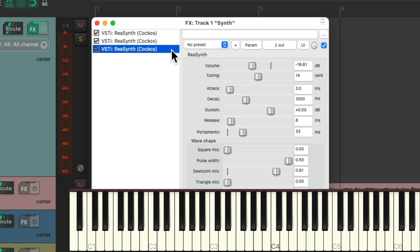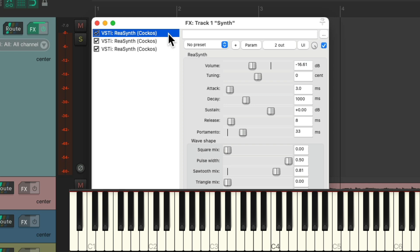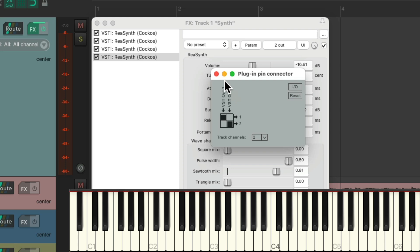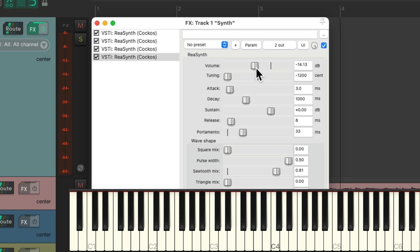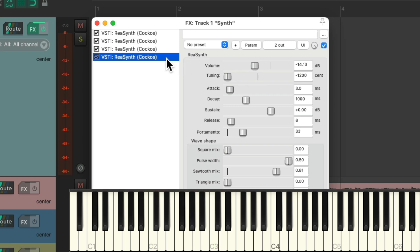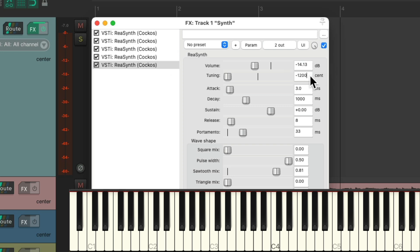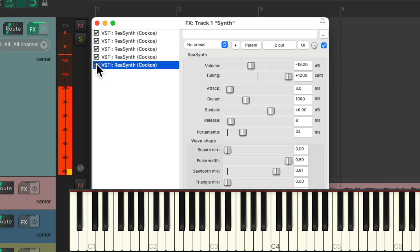Let's add another one to add a lower octave. Copy this one and paste it. This one's panned in the middle. Let's detune it minus 1,200 cents, which is a lower octave. Let's bring up the volume of the lower octave a bit. Now let's add a higher octave — copy and paste this, change it to plus 1,200, which is an upper octave. But the upper octave is too loud, so let's bring it down a bit. That just makes it thicker, and now we have five oscillators playing at the same time.